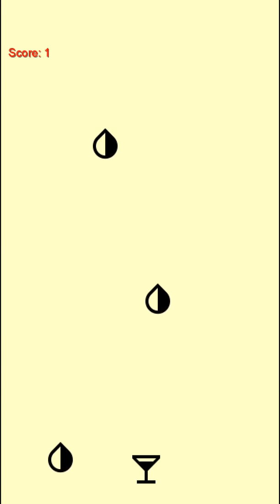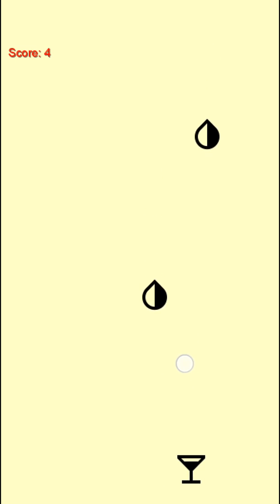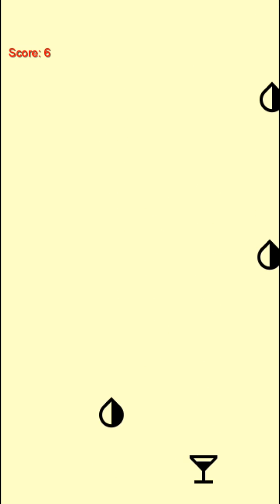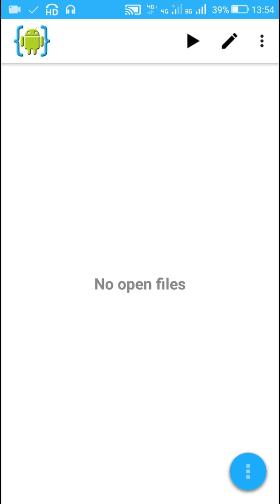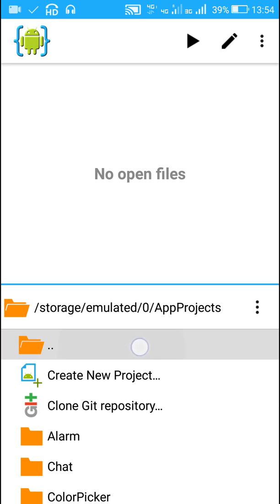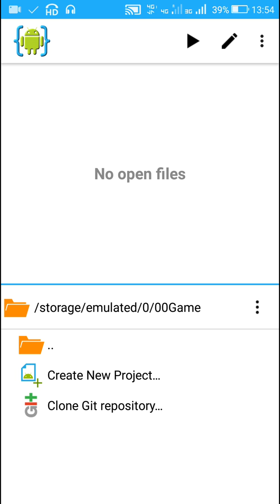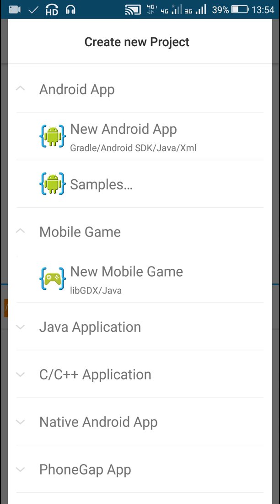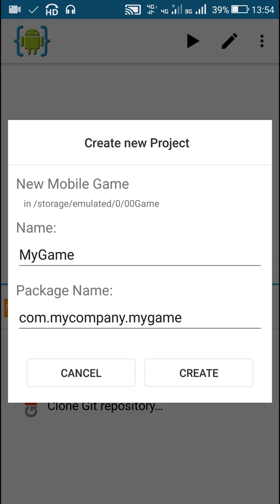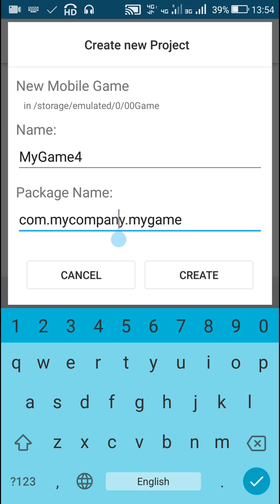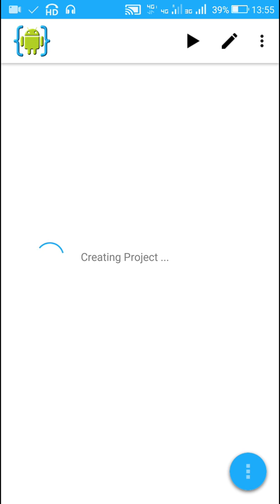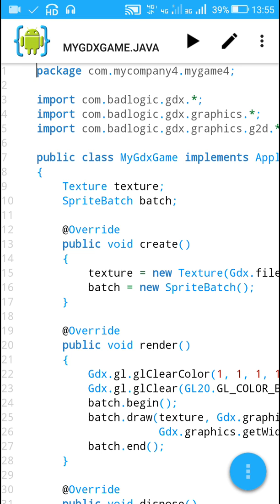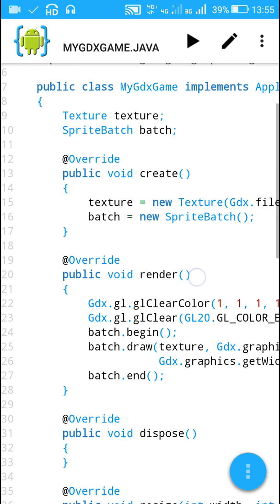Hello friends. In this video I will show you how to create a simple LibGDX game in AIDE which looks like this. So let's start. Here in AIDE I will go to this new folder called '00game' and here I will create a new project of type mobile game. Here you will find LibGDX Java, so I will create a game with name 'MyGame' for my company. This will be a new game project in AIDE and it contains this file MyGDXGame.java, which contains methods: create, render, dispose, resize, pause, and resume.